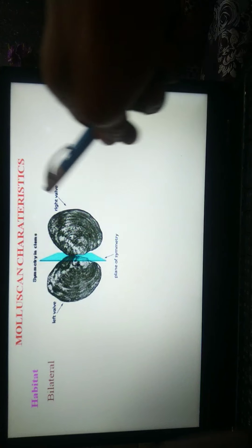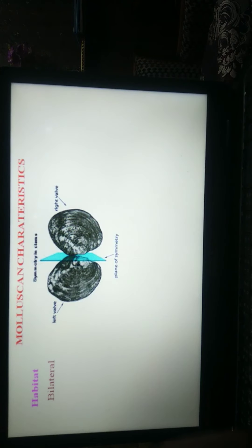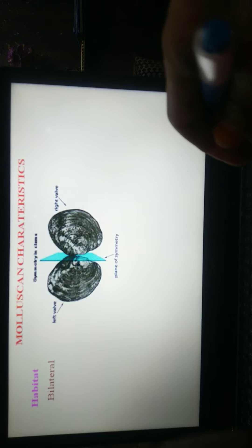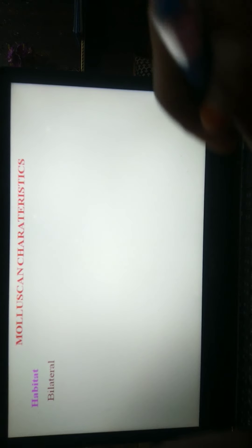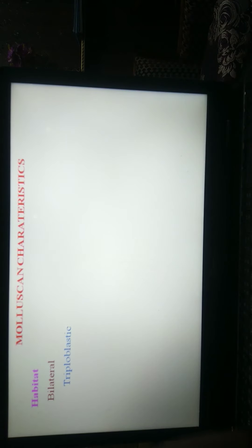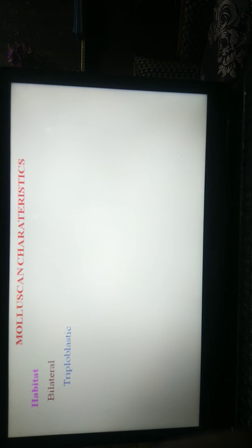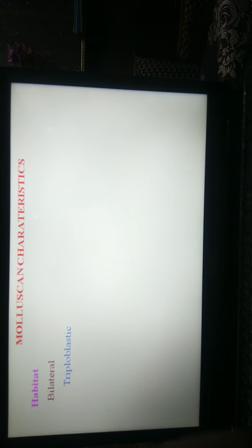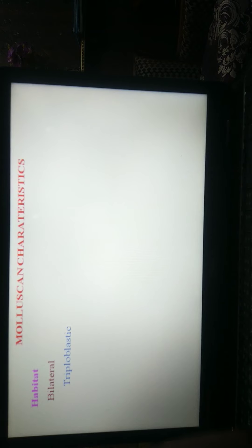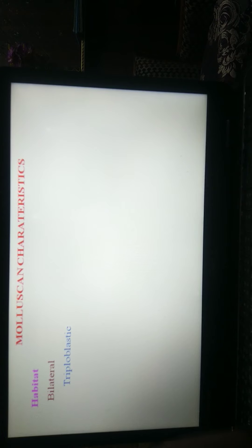Molluscan, all molluscan are bilateral symmetrical animals. Number 3rd, triploblastic. Triploblastic means three layers present as ectoderm, mesoderm, and endoderm in their embryological phase.